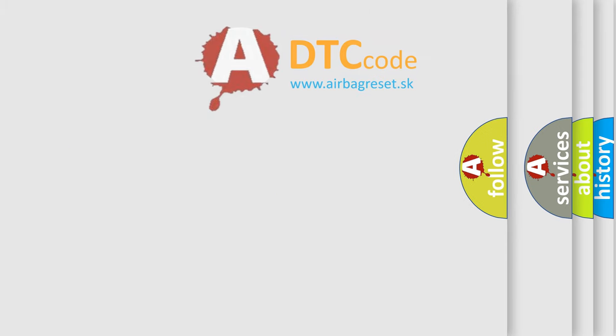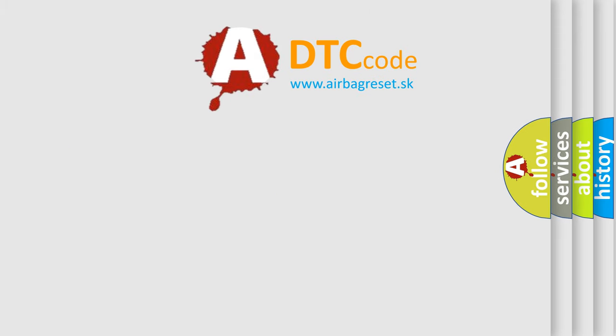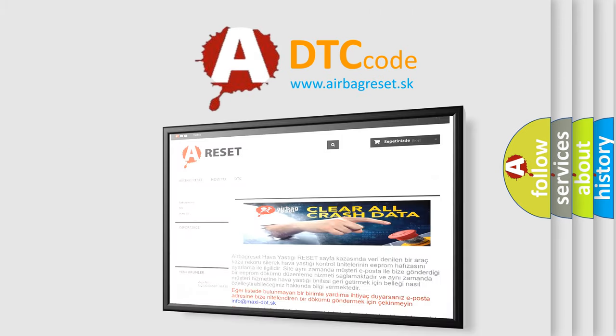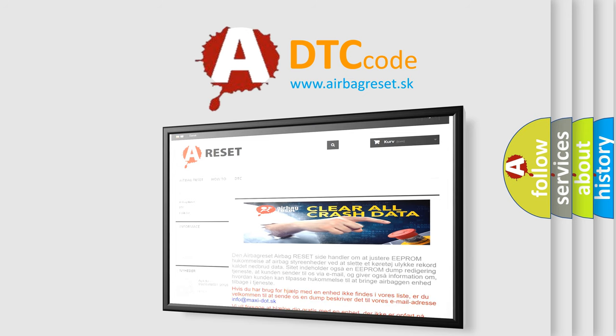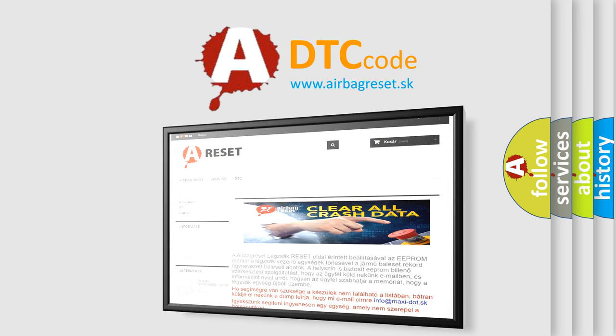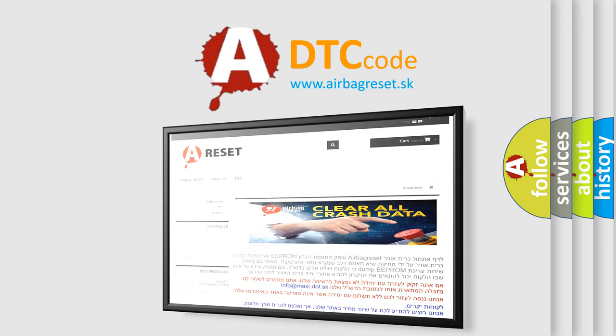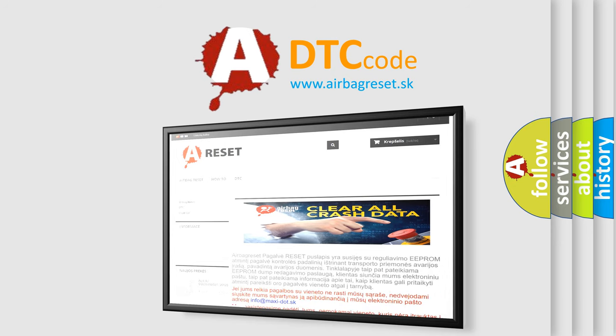The Airbag Reset website aims to provide information in 52 languages. Thank you for your attention and stay tuned for the next video.